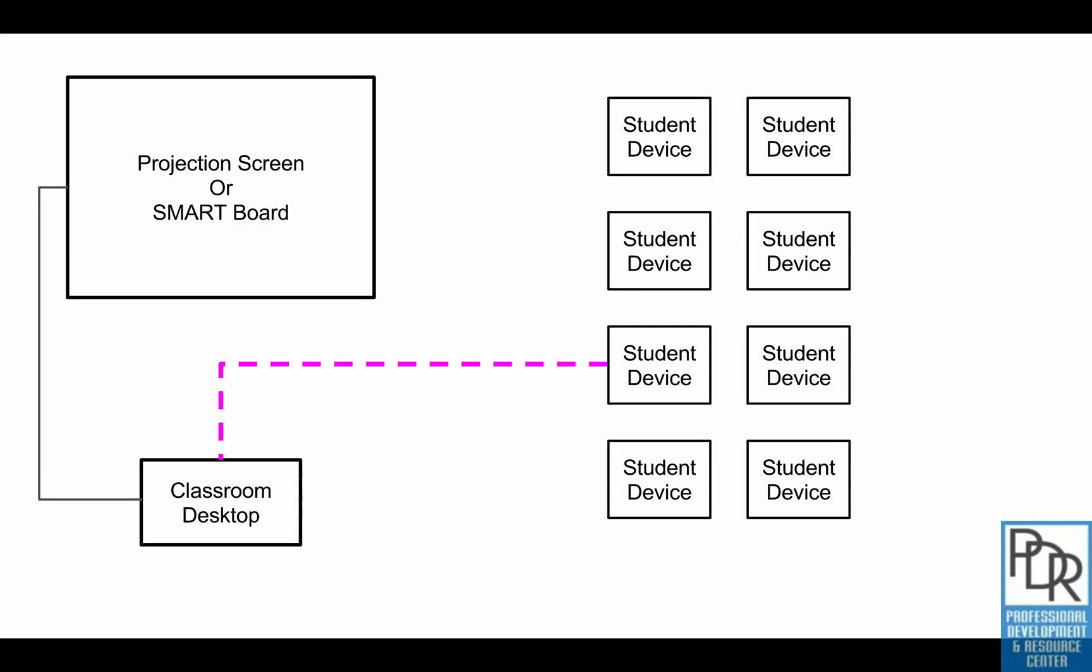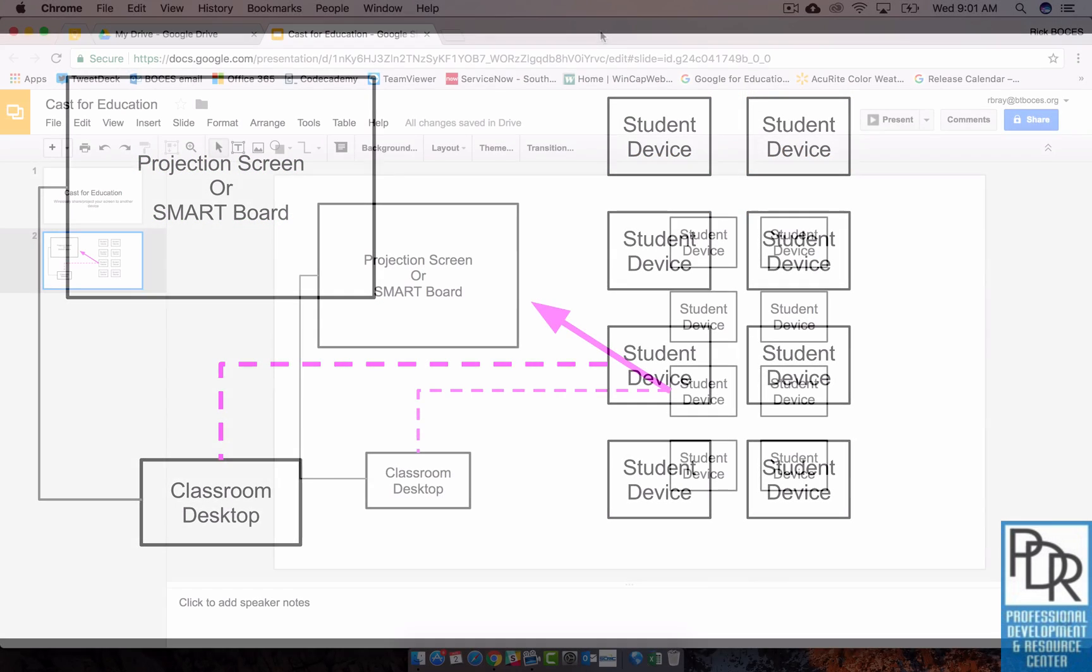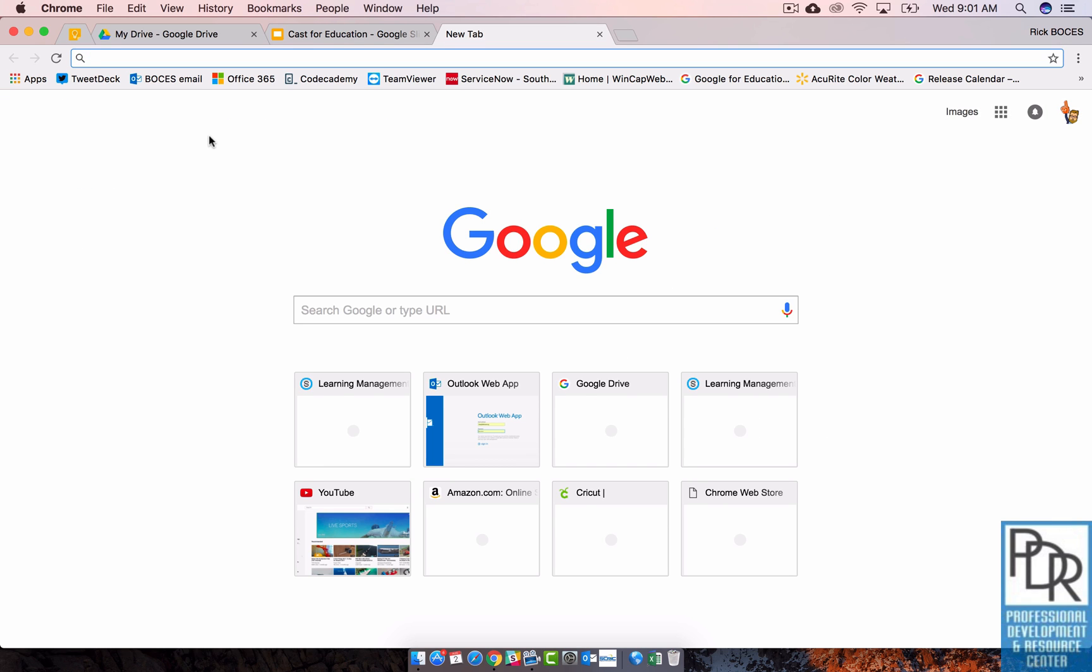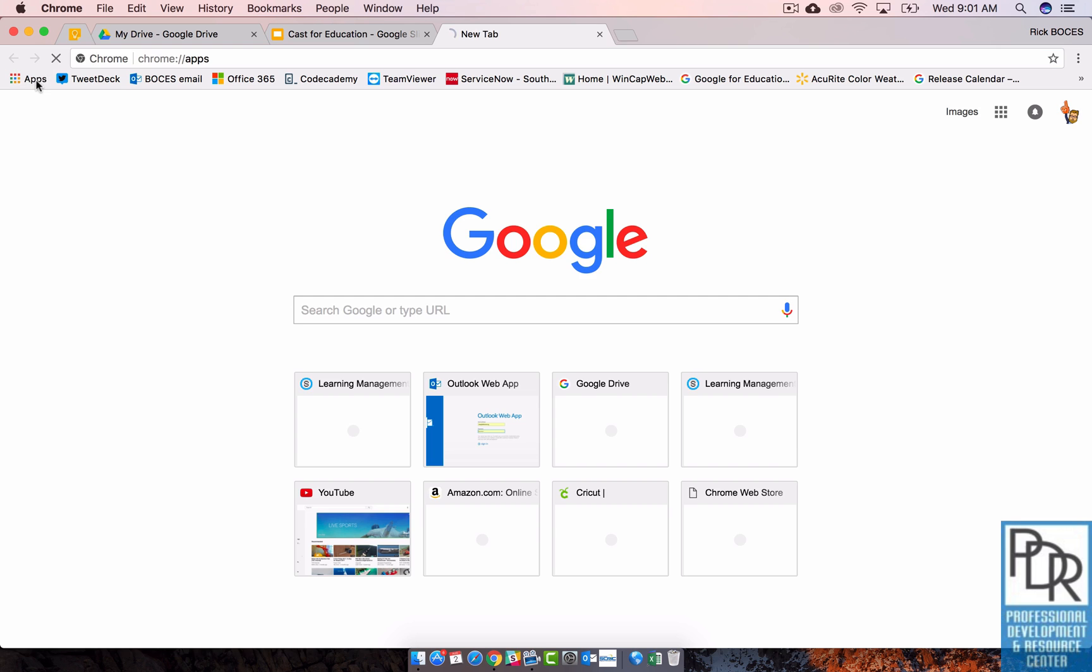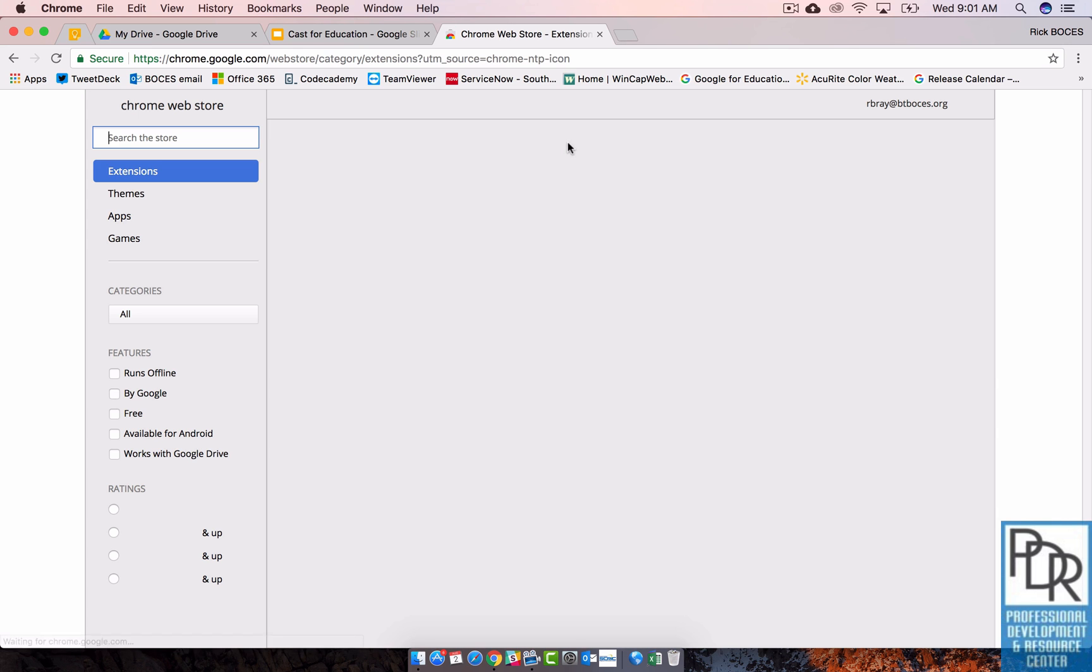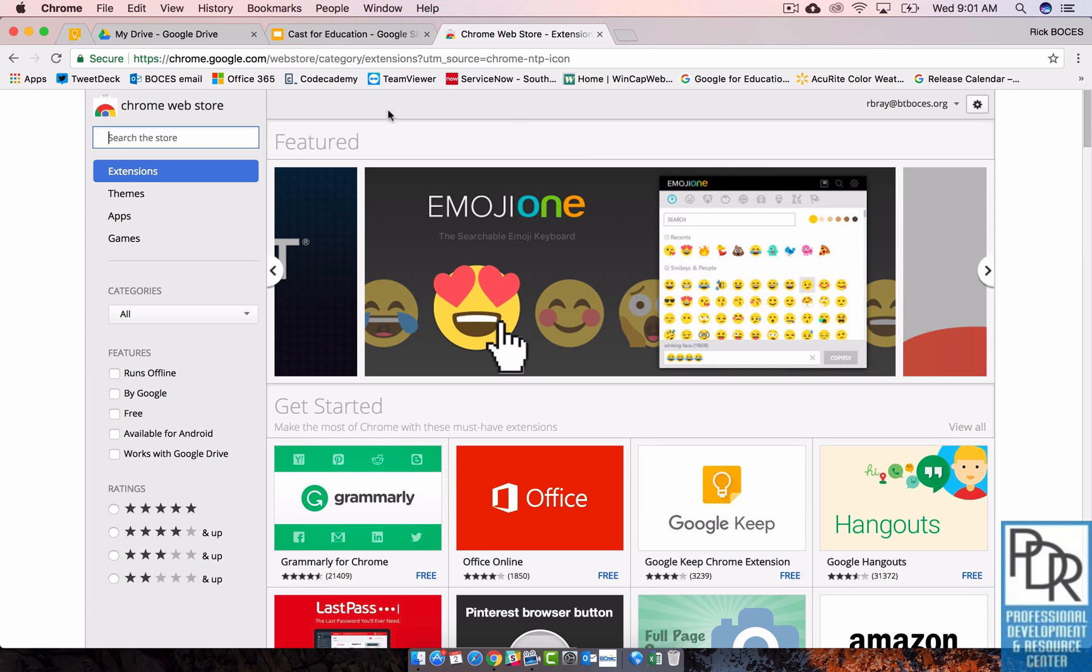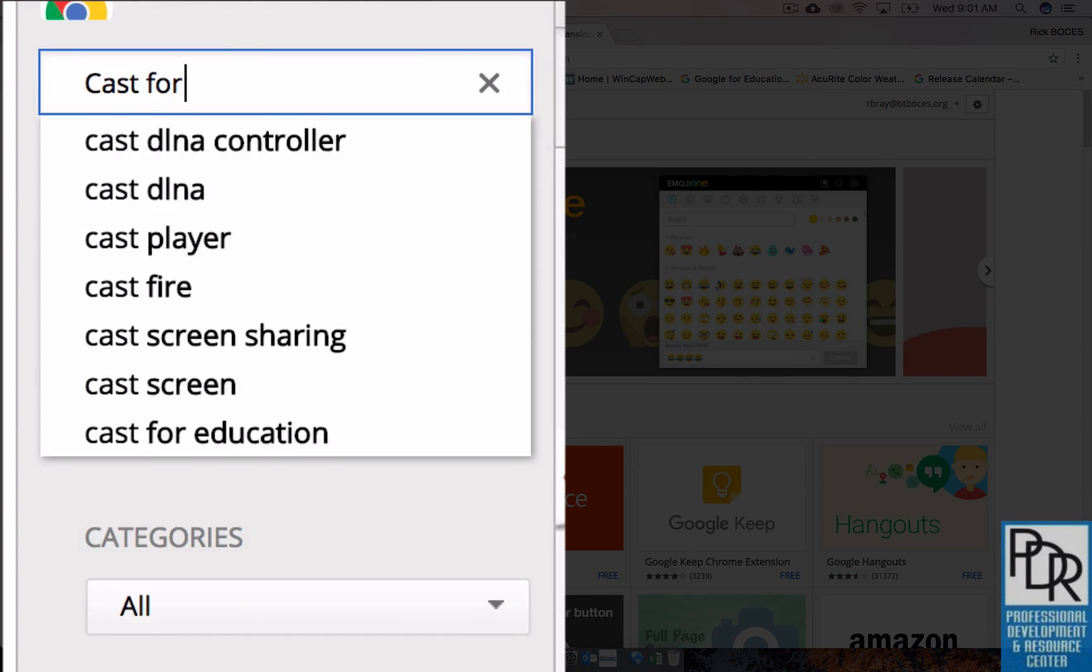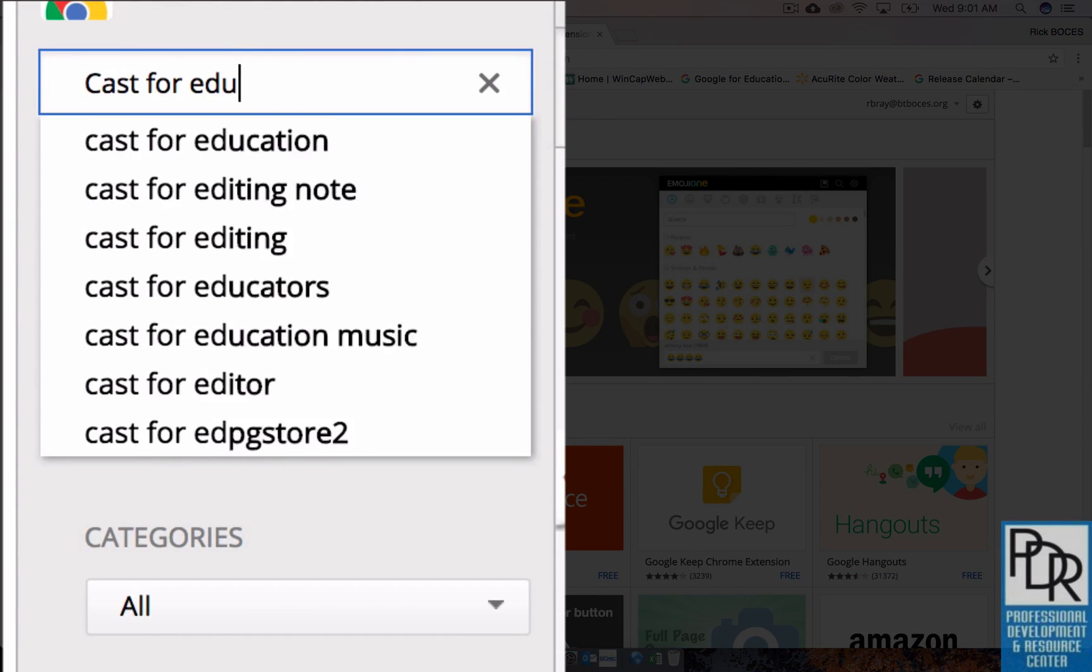Alright, so the first thing you're going to want to do is get the Cast for Education extension. It acts more like an app, but it's classified as an extension. To do that, go to the Google Web Store. You can either search out Web Store or you can get there through a variety of ways. And once you're there, search for Cast for Education.